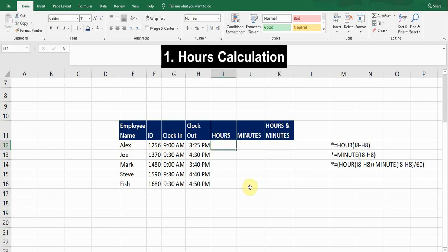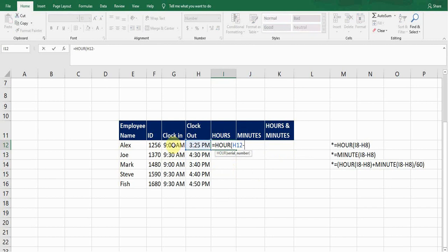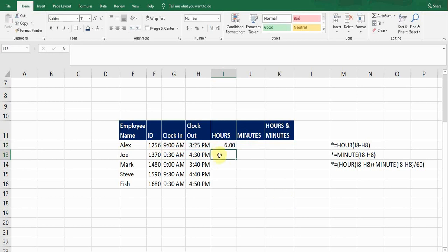To calculate hours, the formula is =HOUR( — press Tab and it takes the first cell reference, which is the clock-out time, then a minus sign and the clock-in cell reference G12, close bracket, and press Enter. It gives me 6 hours — there are 6 complete hours between 9 o'clock and 3:25. This formula provides only complete hours.